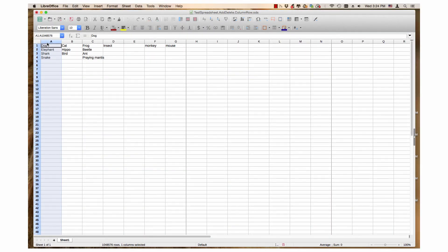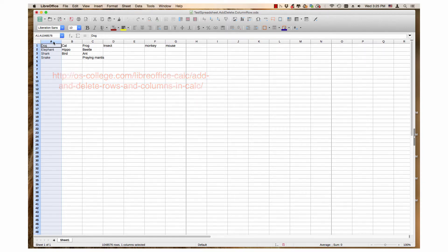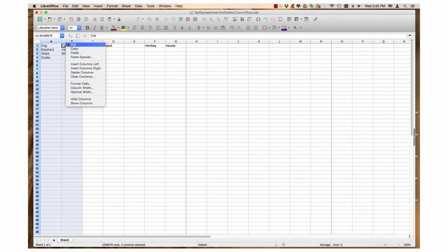Hi, my name is Tim. This video accompanies the webpage about columns and rows on the OS College website. Here is the link. The video demonstrates how to add and delete multiple columns and rows at once.